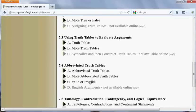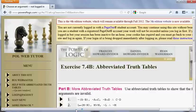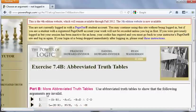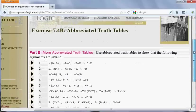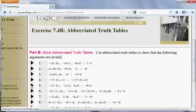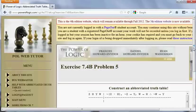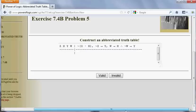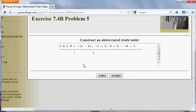I'm going to pick an exercise from 7.4b. Notice that we're told in the instructions that the arguments are invalid, and we're supposed to show that that's the case using abbreviated truth tables. I'm going to select exercise 5 to begin with. I'm going to left-click anywhere in the first row there to get the cursor there. You can move the arrow keys back and forth to get around here. I have my Caps Lock button on because it wants a capital T for true and capital F for false.